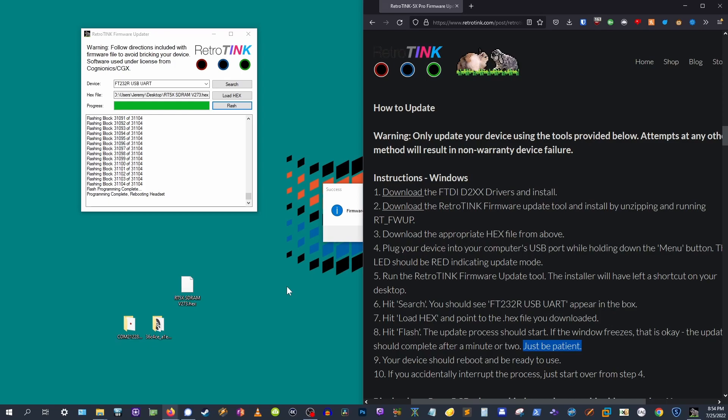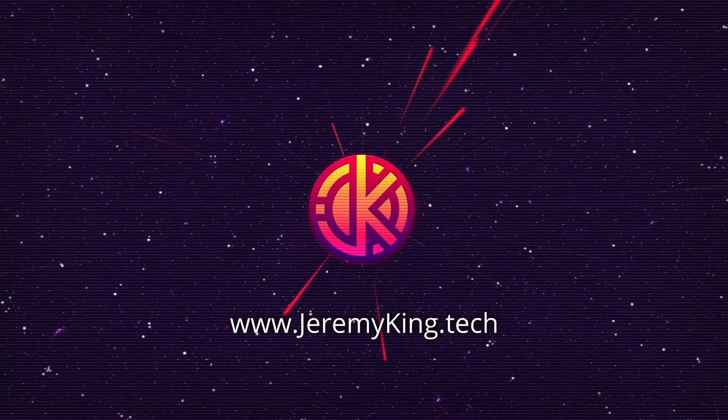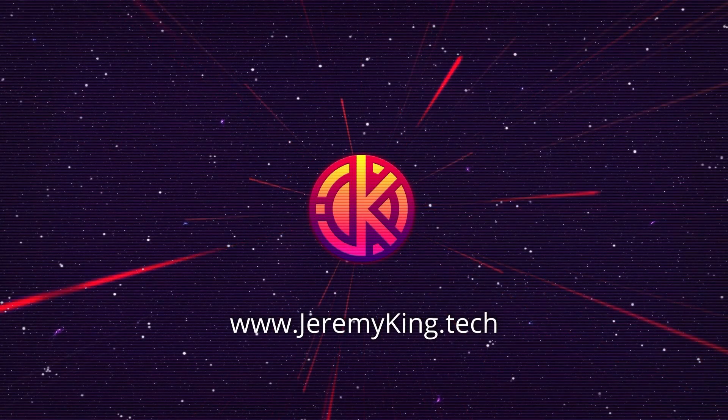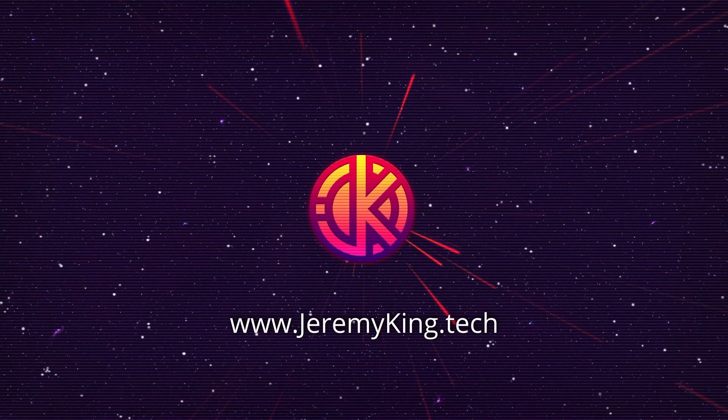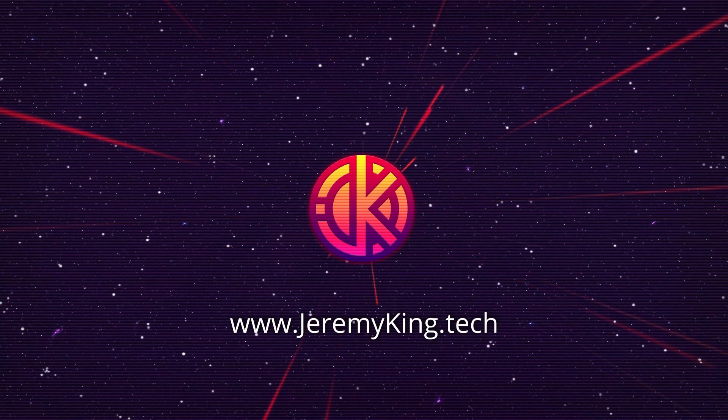Oh, and if life happens and you accidentally interrupt the process, don't stress it. Just jump back in at step four and you've got an easy comeback. There you have it. Your ticket to a refreshed RetroTINK experience.